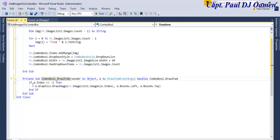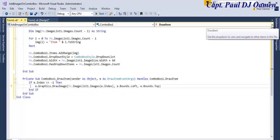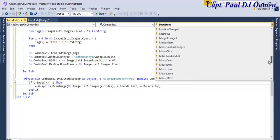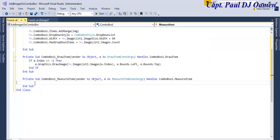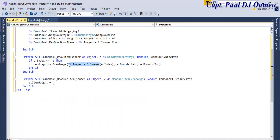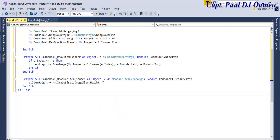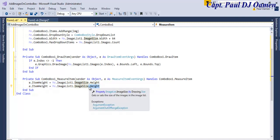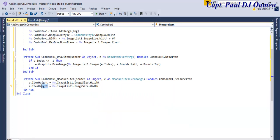Now you need another event: 'Measure Item'. Drop down the events list and find Measure Item, then double-click it. Inside Measure Item, set `e.ItemHeight = me.ImageList1.ImageSize.Height` for the height, and then copy that and change it to `e.ItemWidth = me.ImageList1.ImageSize.Width` for the width. That's all there is to it.